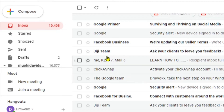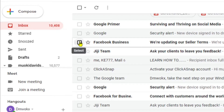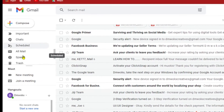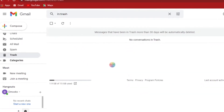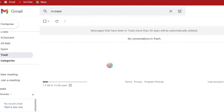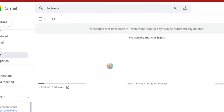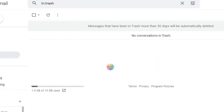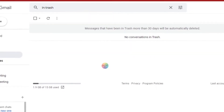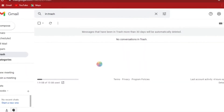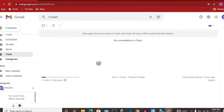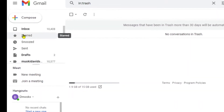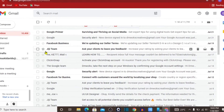Let me see whether we have any emails. Let's see whether we have any emails in our trash. As you can see, there is no conversation in trash. They say that messages that have been in trash for more than 30 days will automatically be permanently deleted. So I want to go back to my inbox and try to delete a few emails.